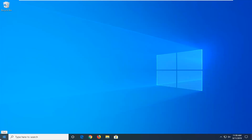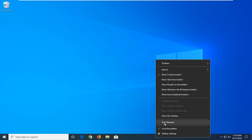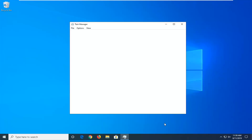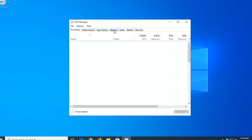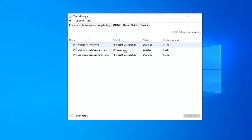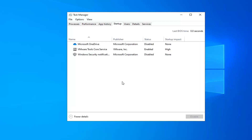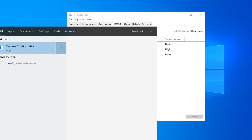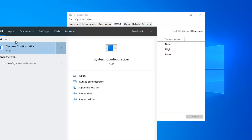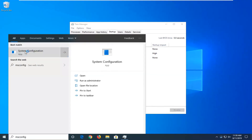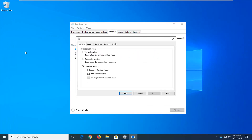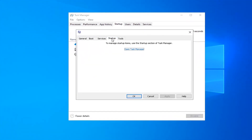Another thing would be to go ahead and right click on the taskbar and select task manager. Now select the startup tab. If you're on Windows 7 or Windows 8, you'll have to go to the start menu and type in msconfig. Best match should come back with system configuration, so left click on that and then select the startup tab.